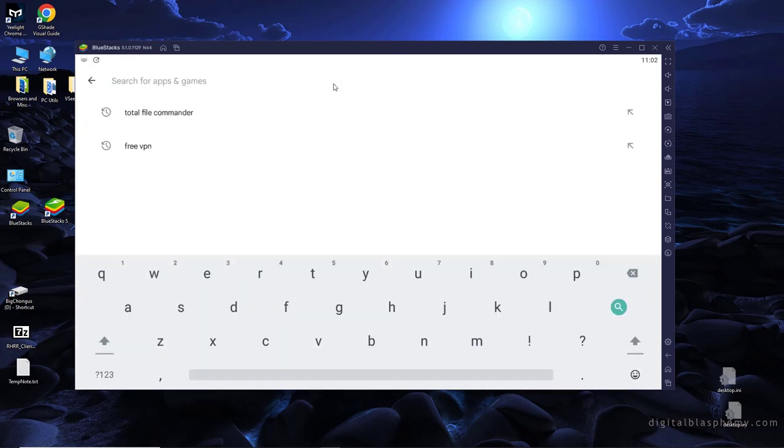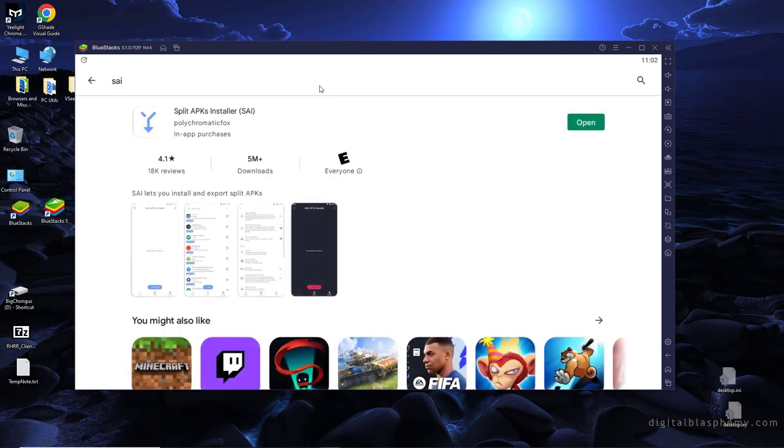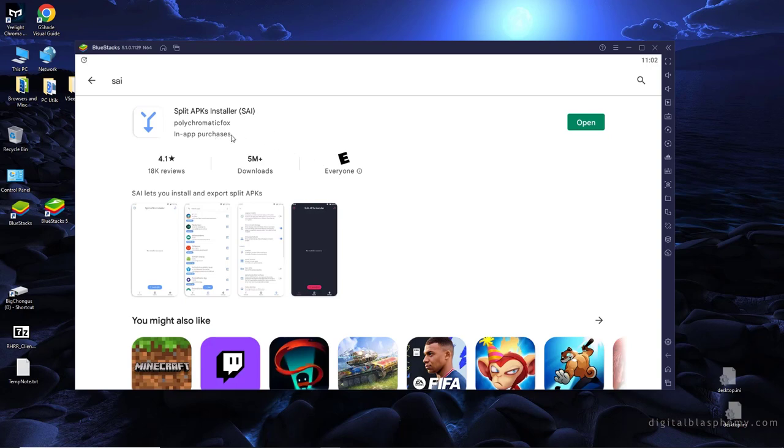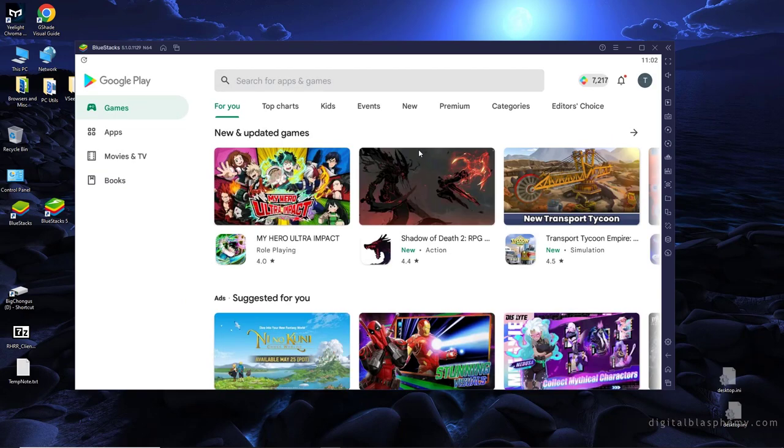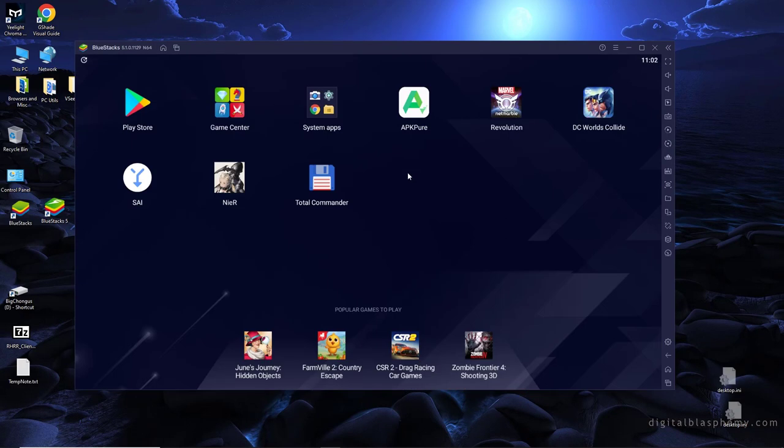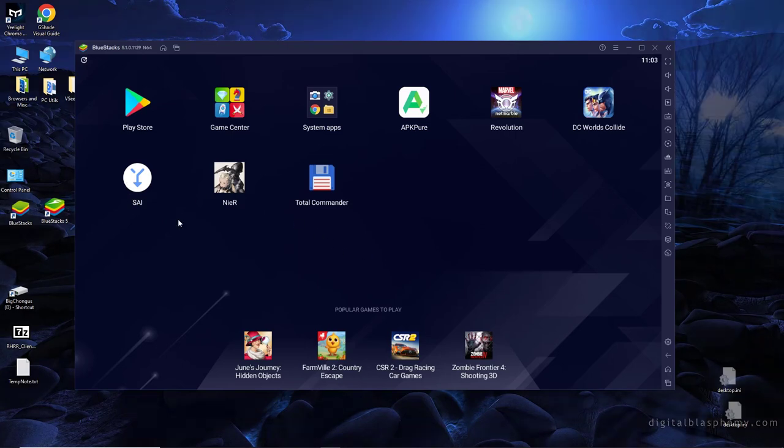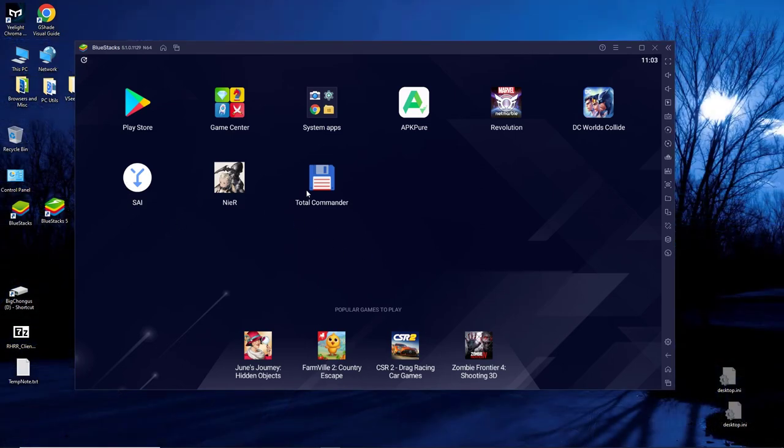So before we go any further, I'm just going to show you what SAI looks like on the Google Play Store. It looks like this. Split APKs installer, free, no ads, and it's from Polychromatic Fox. And again, my file manager is going to be Total Commander. So get a file manager, get the SAI, the Split APK installer. Those are all the first two things you want to do.